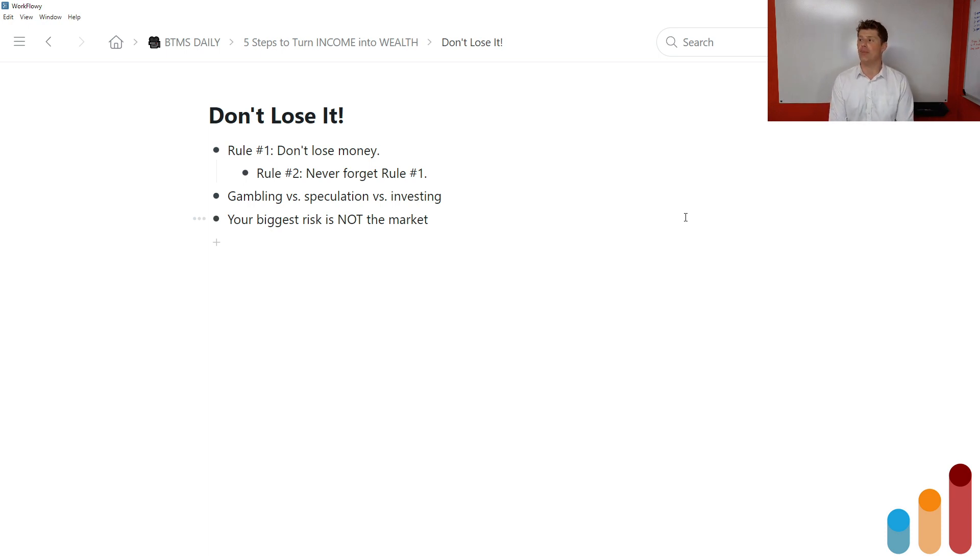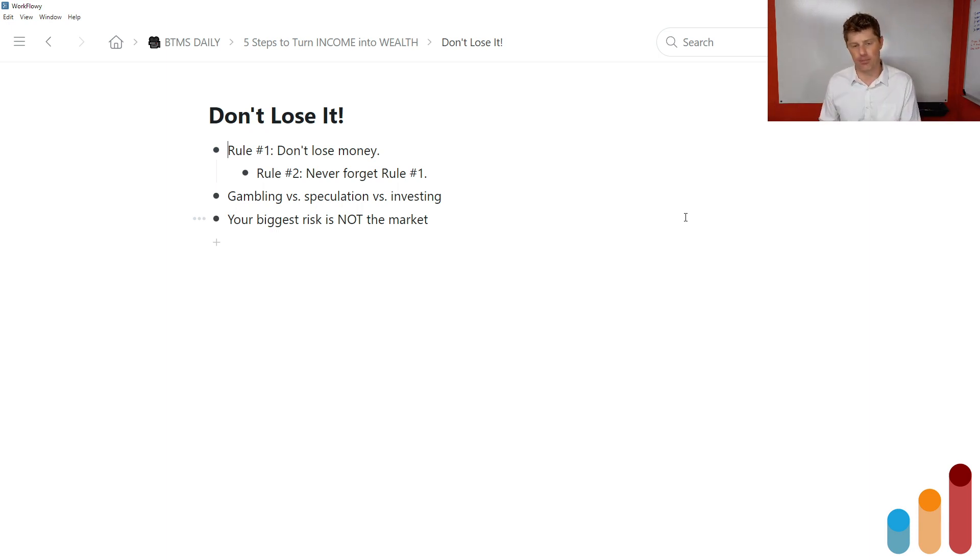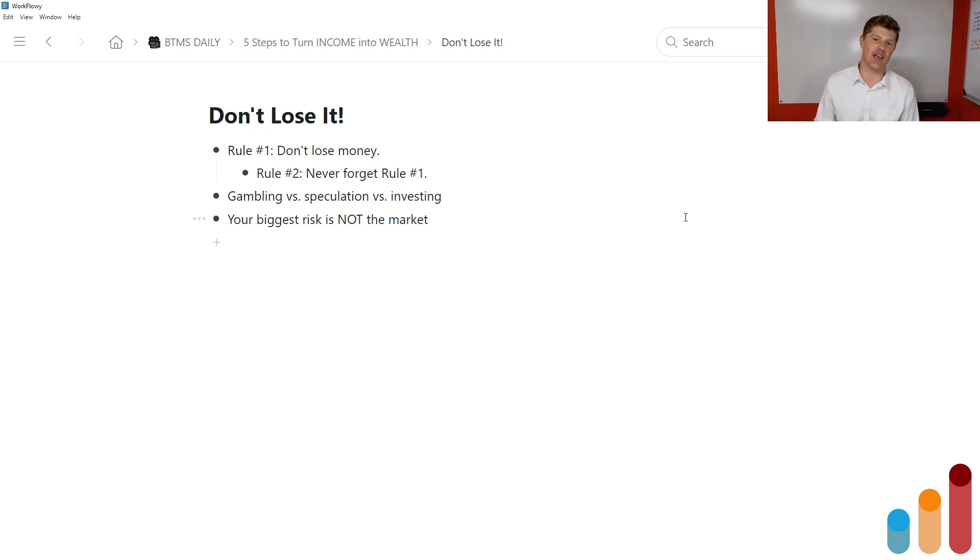So gambling is what we do in a casino. Gambling is what we do at the poker table. Gambling is what we do at a slot machine. Speculation is doing the exact same thing in the stock market.